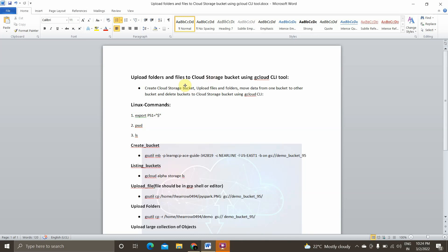Hey guys, I'm Viknesh and welcome back to my YouTube channel Cloud and AI Analytics. In today's video we are going to see how to create a Cloud Storage bucket, how to upload files and folders to that bucket, how to move data from one bucket to another bucket, and finally how to delete buckets using the gcloud command line interface tool.